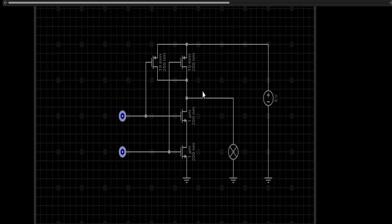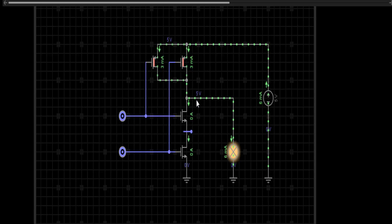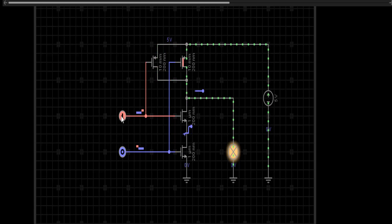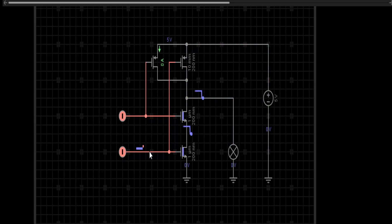This is the CMOS NAND gate in the simulator. A circle indicates logic 0 and a line indicates logic 1. For inputs 0,0 the output is at 5 V (logic 1). For inputs 0,1 the output is at 5 V (logic 1). For inputs 1,0 the output is at logic 1 (5 V). But for inputs 1,1 the output is 0 V (logic 0). That's it, thank you.